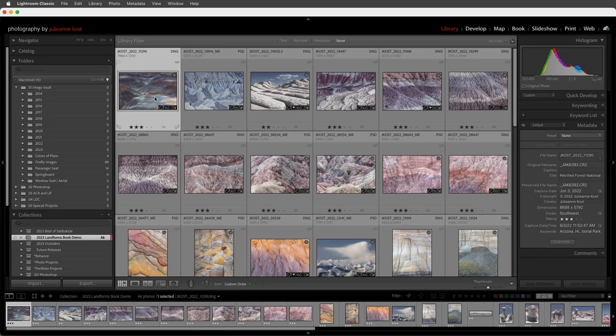Hi and welcome. I'm Julianne Kost and in this video we're going to learn everything we need to know in order to create a custom book in Lightroom Classic.